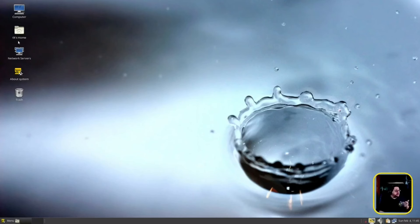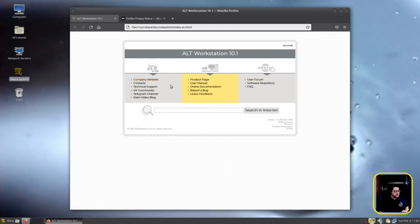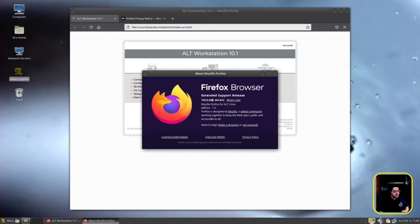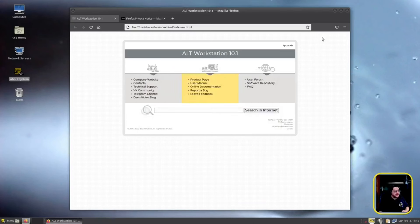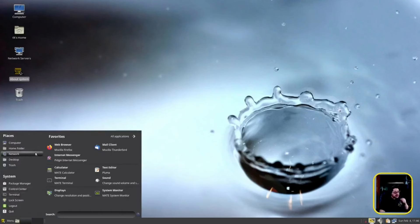On the desktop you've got these folders. We already talked about the network servers that are available. There's an About System link — clicking it takes us to the ALT Workstation 10.0 product page, the actual website, and the forum. They're using Mozilla Firefox out of the box. Let's go to Help and find out what version — 102.6 is the version we're on. Mozilla is Mozilla, so let's move on.